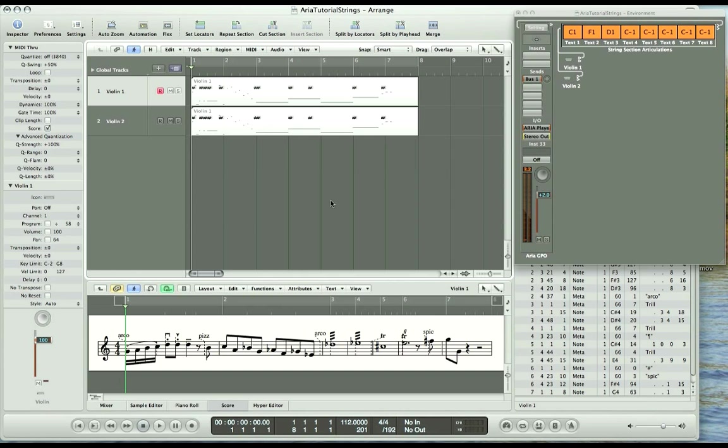Okay, let's get started. Section 1. Download the file titled aria tutorial strings dot zip. Unzip the file and open it in Logic Pro. It should look like this. Press the spacebar to play and you will notice that all the articulations are changing as marked in the score.